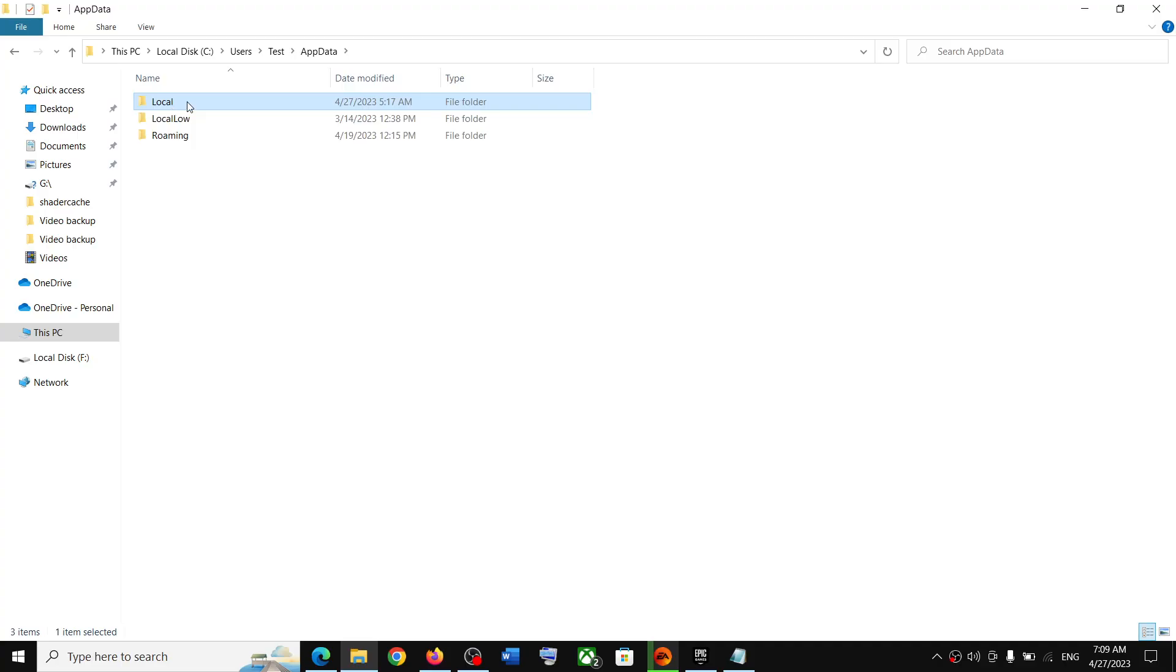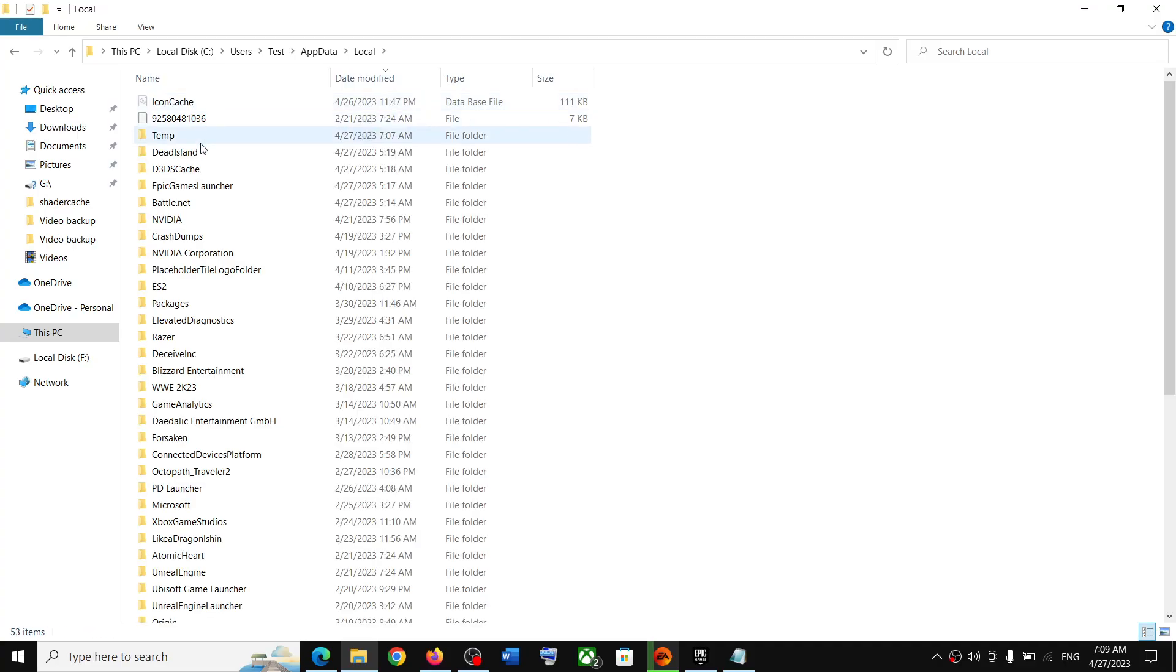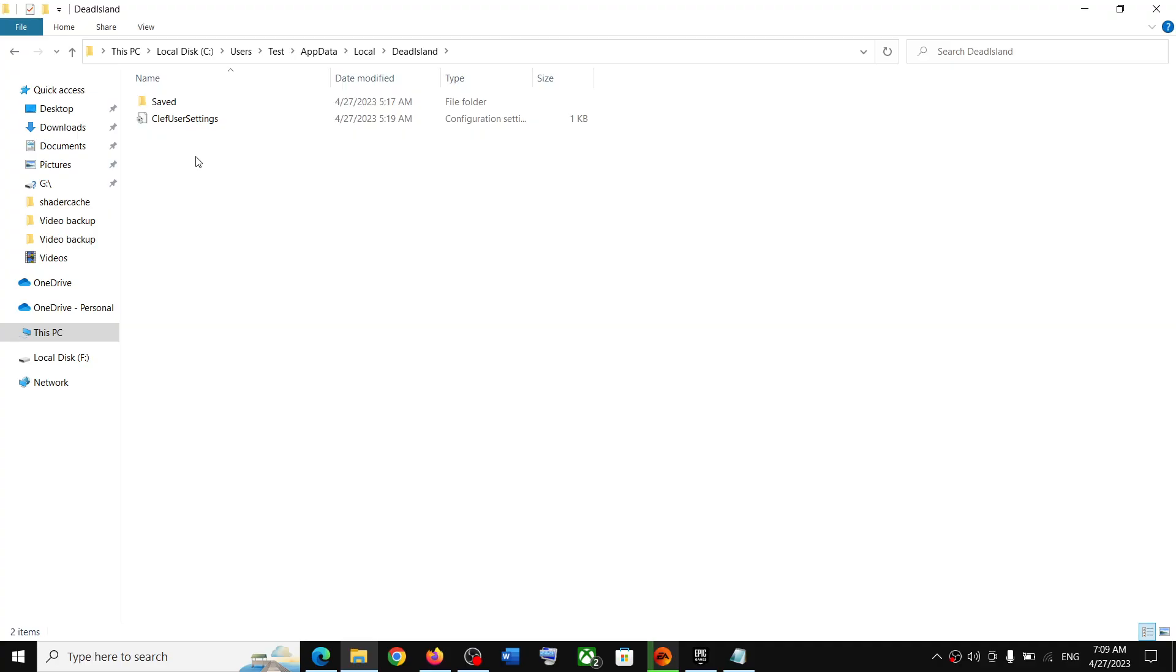Now open the Local folder, now open Dead Island folder. Now over here you can find the save game files.